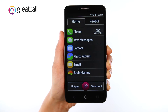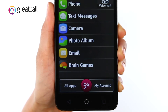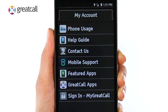With the Jitterbug Smart, we've made it easy for you to get help when you need it with the My Account button. From the Home or People tab, tap the My Account button next to the Five Star button. Here you'll see a list of helpful tools.